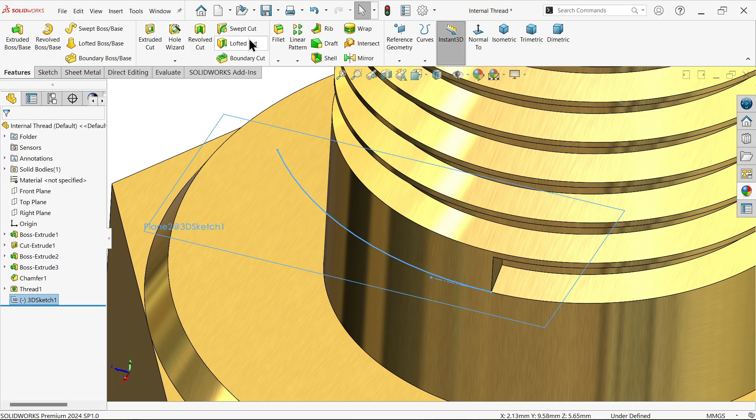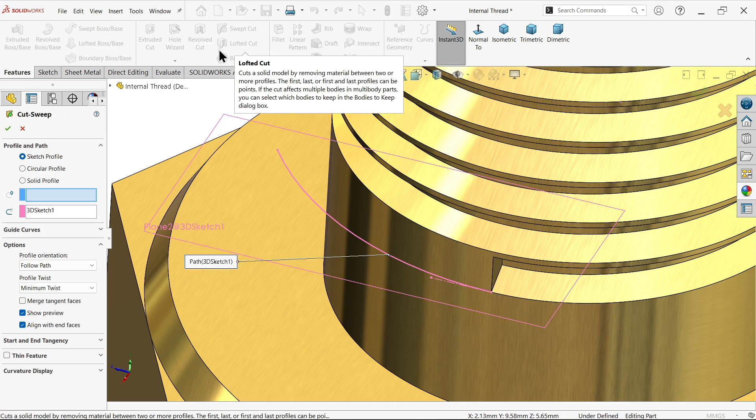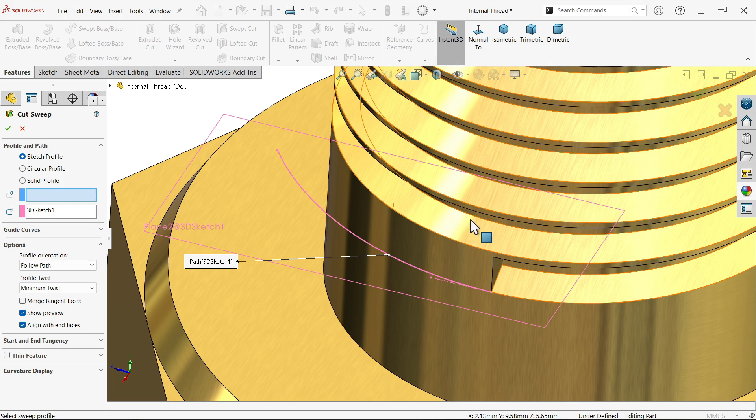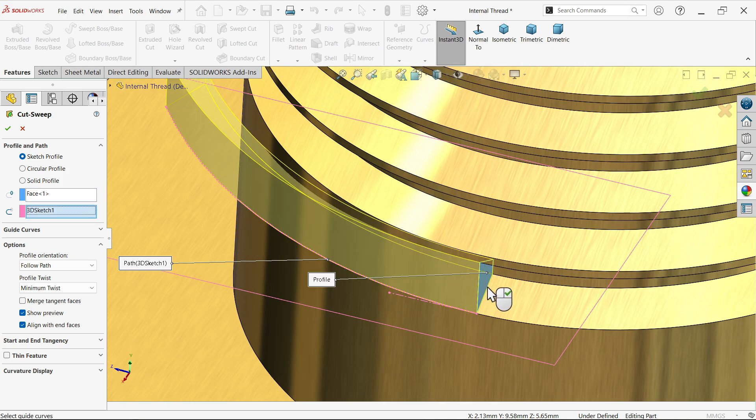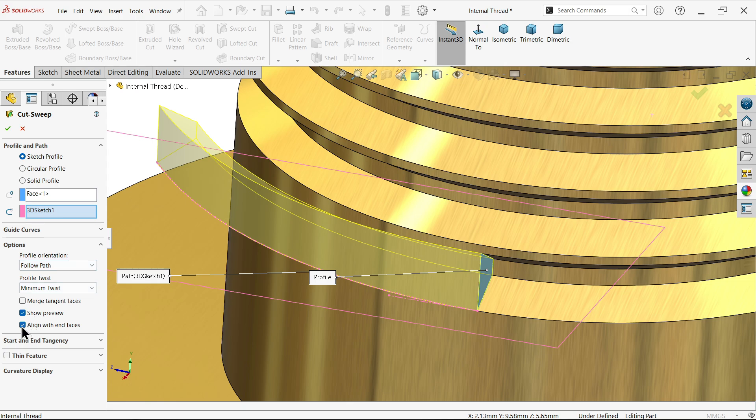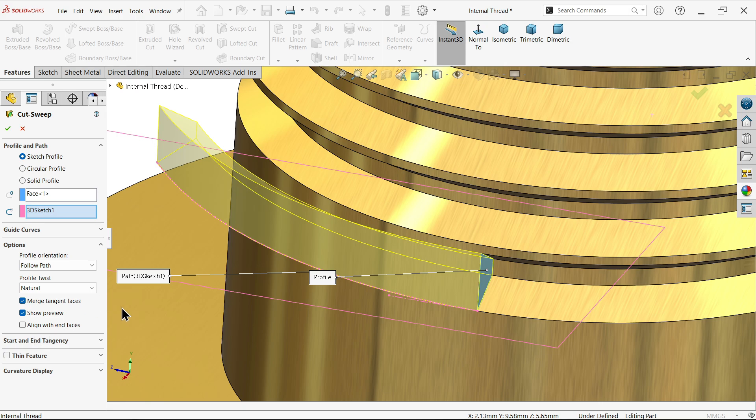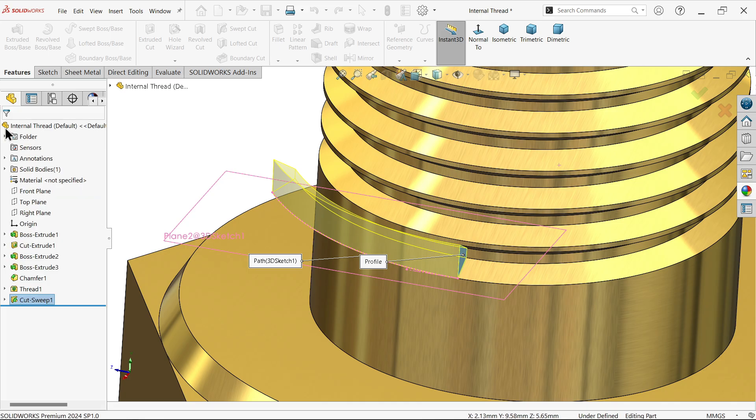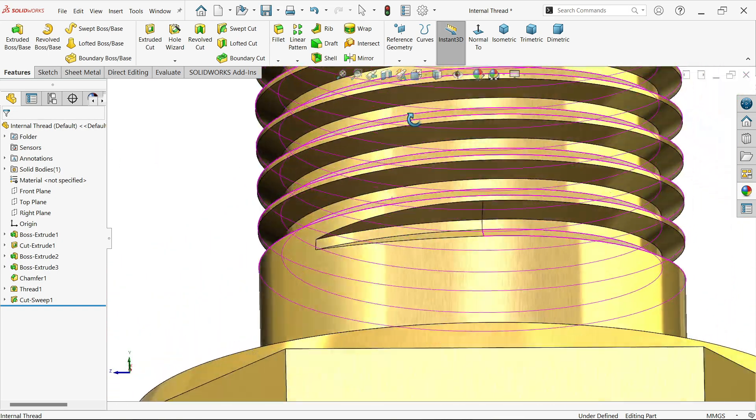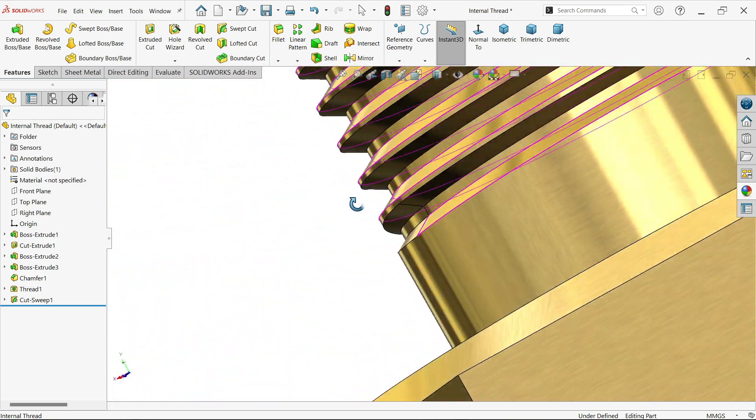Now go to feature and activate sweep feature cut. Sketch profile, first profile, let me select this. Sketch already selected. Now here in option, align with end faces? No, we don't need to align with end faces. Only merge tangent faces unchecked. Follow path, and even we don't need twist to keep natural. Look, look how perfectly it looks like. So this is how you can do a proper finish or ending for thread.